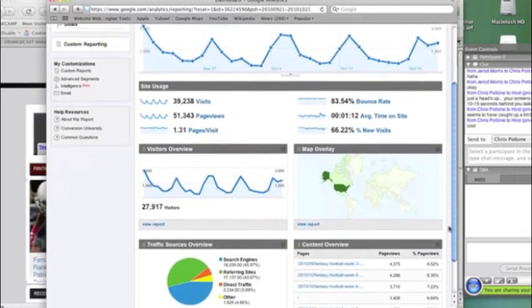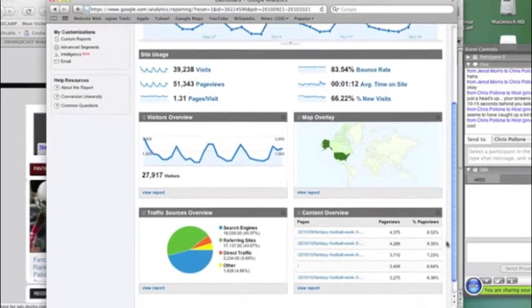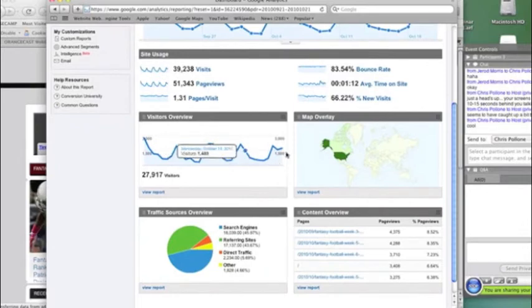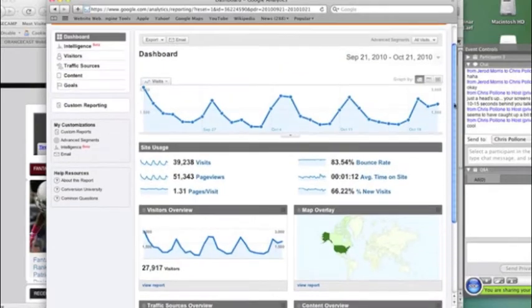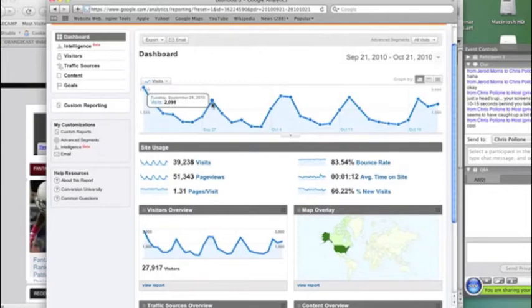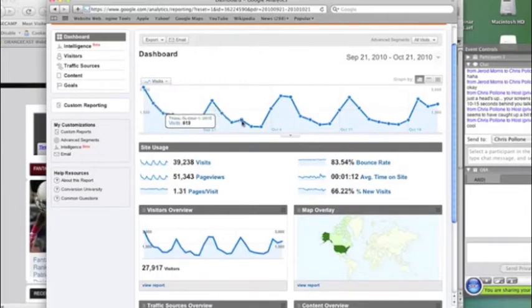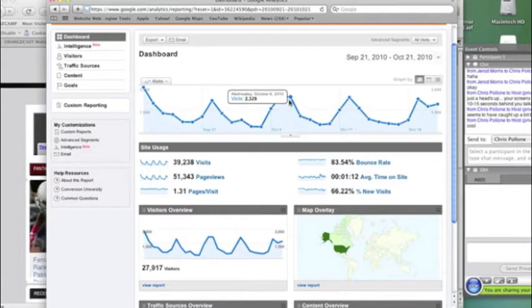These are just general overview statistics. We can see here our visitors overview. And you can kind of see what this graph tells you is that typically Tuesdays are big days, and it drops off a little bit and then kind of goes up.